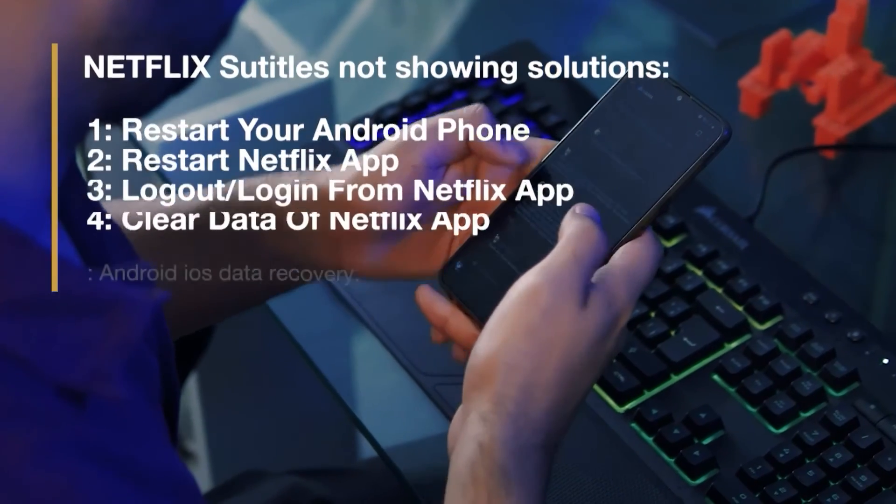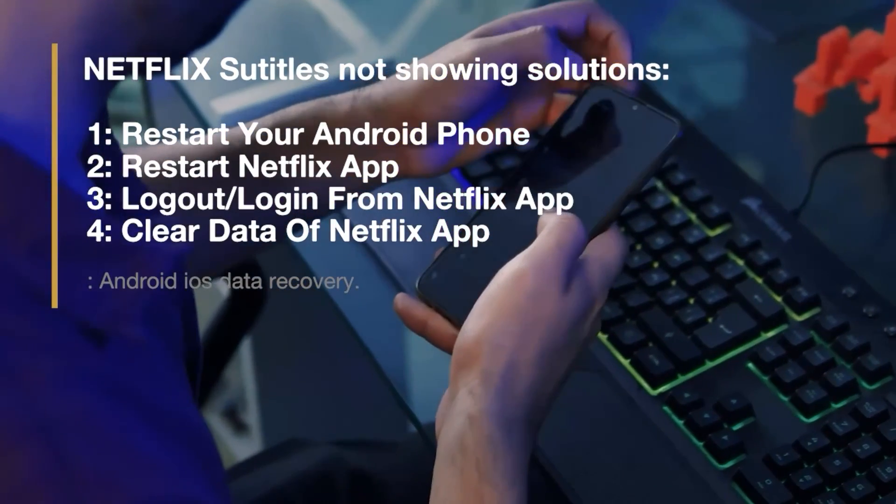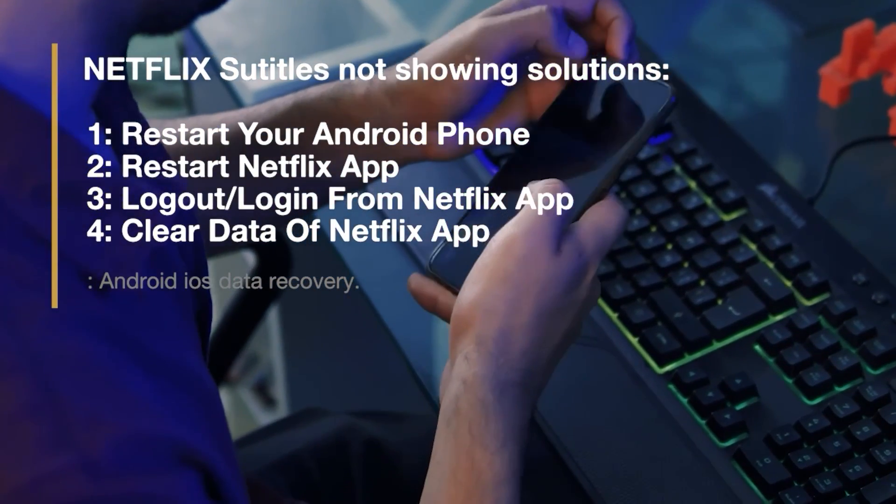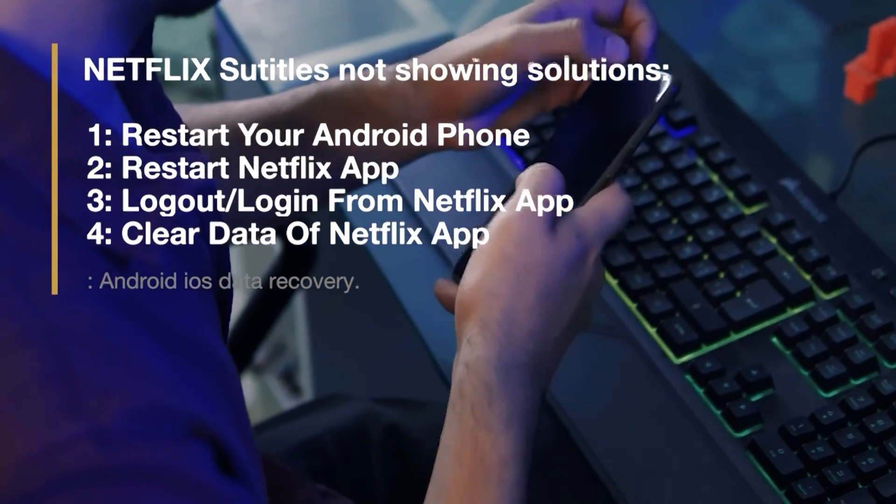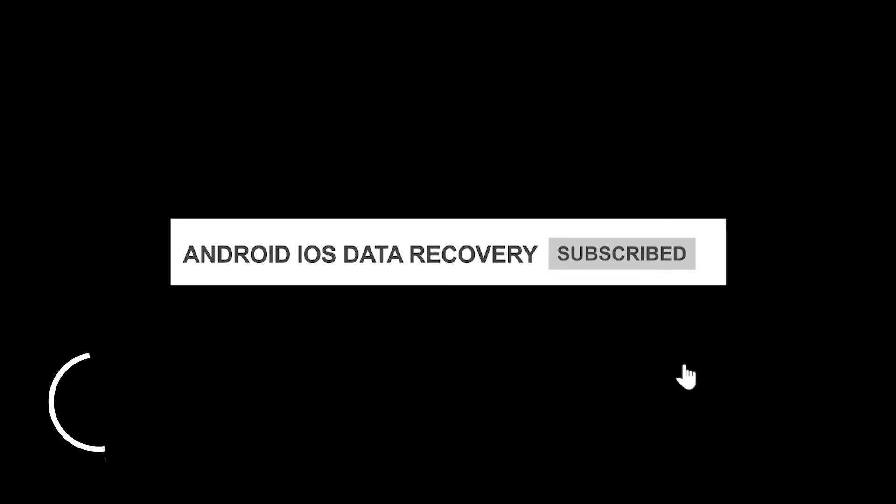So these are all the best possible fixes for solving Netflix subtitles not working on Android. If you found this video useful, don't forget to like and share it with others. Thanks for watching.